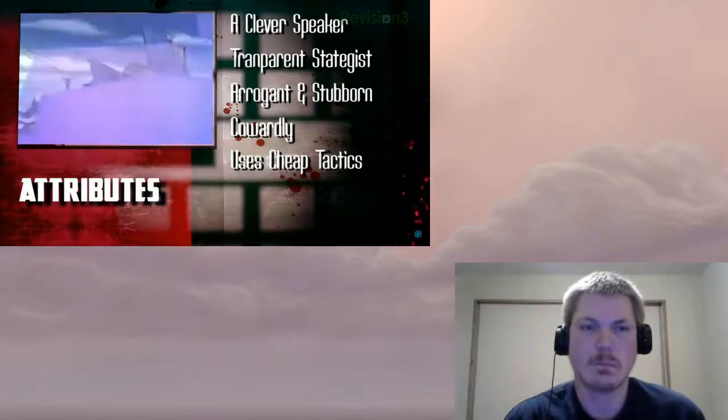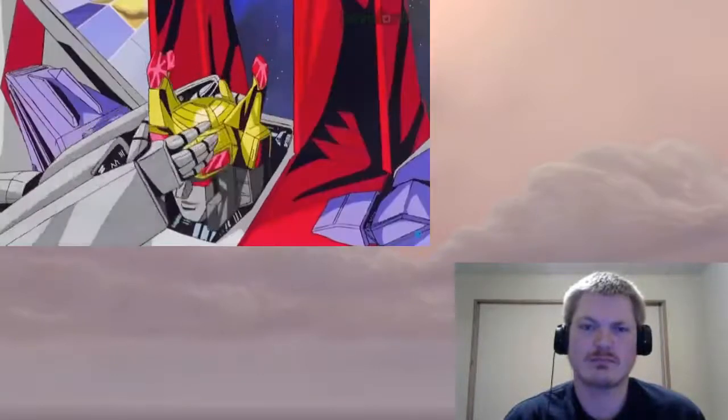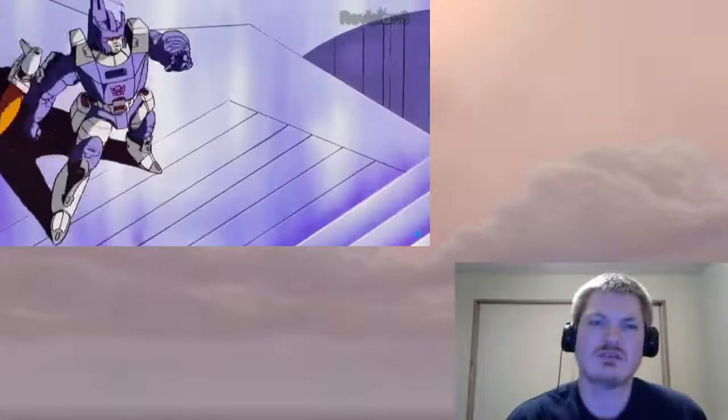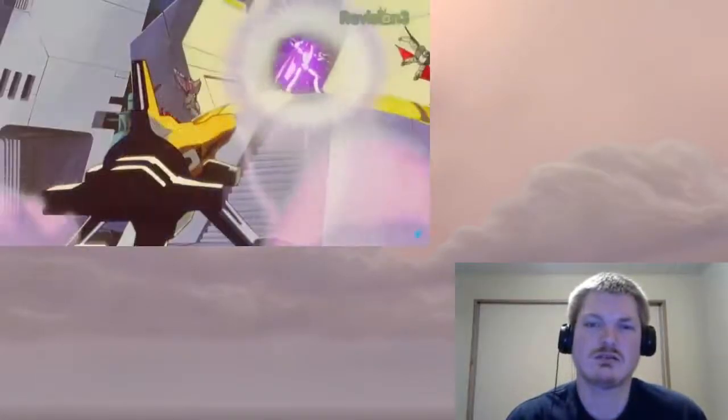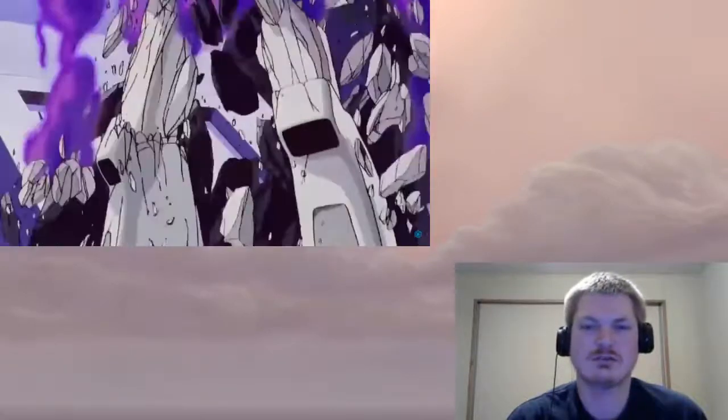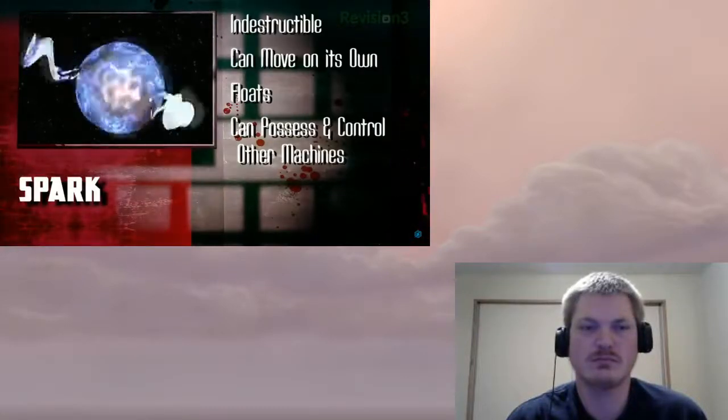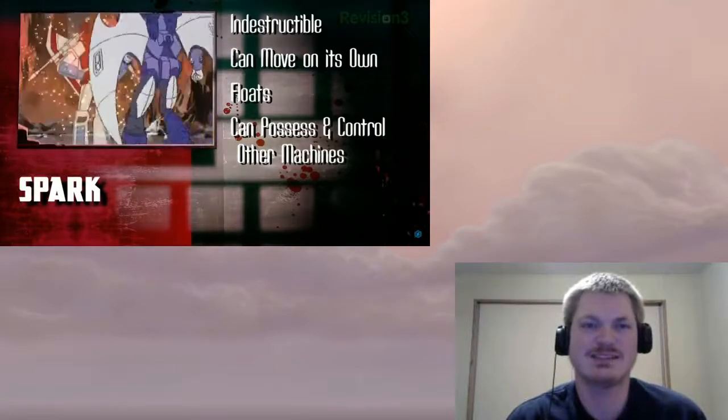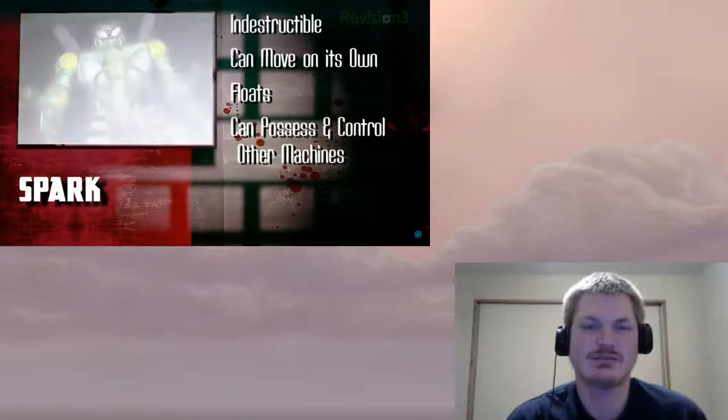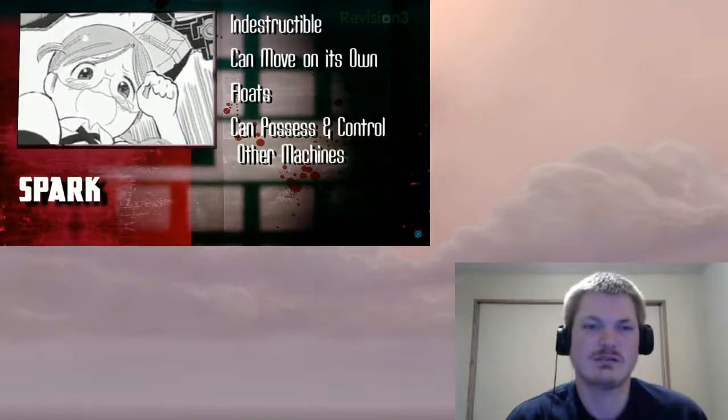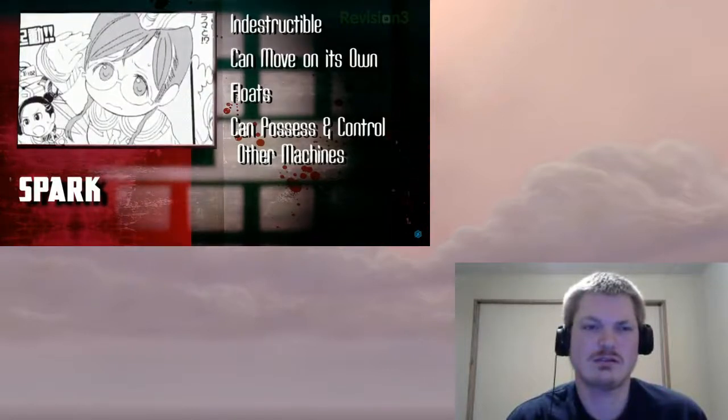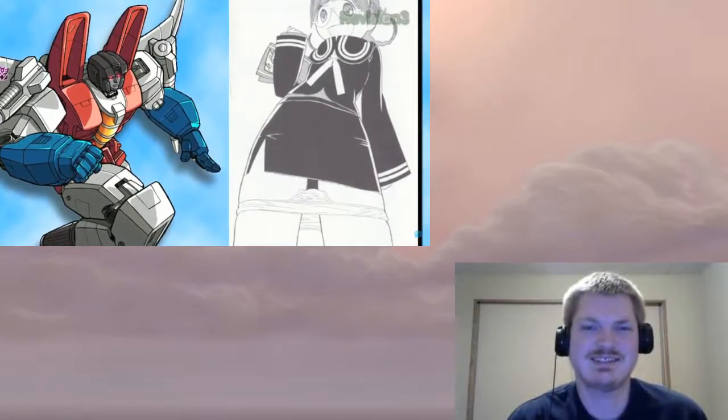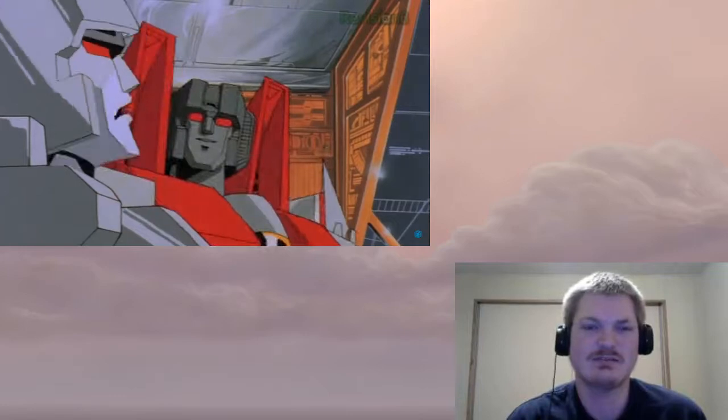After his death, Starscream discovered that his spark or life force was somehow indestructible. Since then, he's been dying nearly every episode. His ghostly spark can possess machinery. He has taken over several other Transformers, robots, and even a cybernetic schoolgirl while she was using the bathroom. Unfortunately, his poor knowledge of human society led him to forget to pull up the girl's underwear. Japan. I didn't see that one coming.